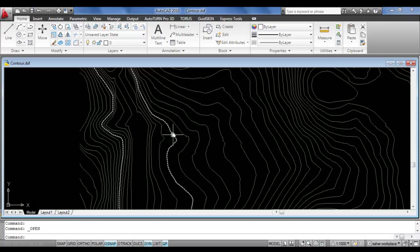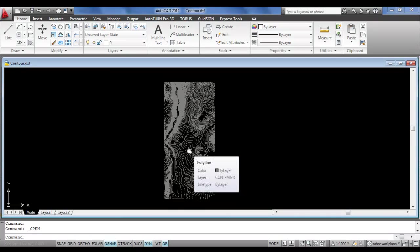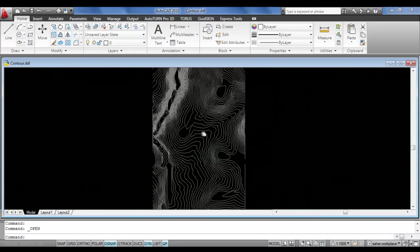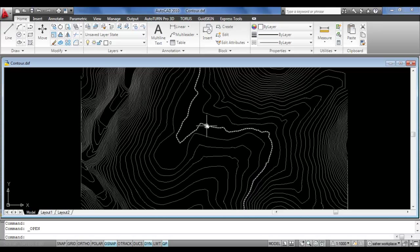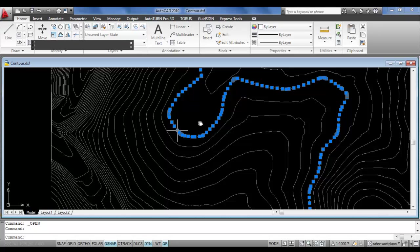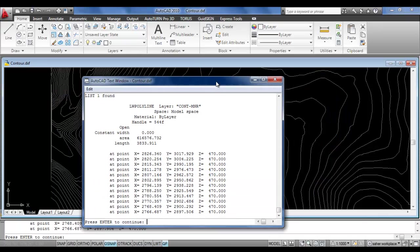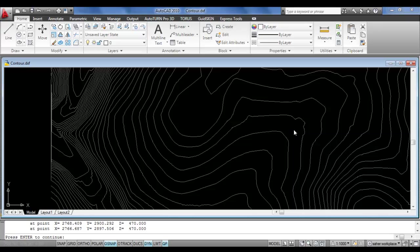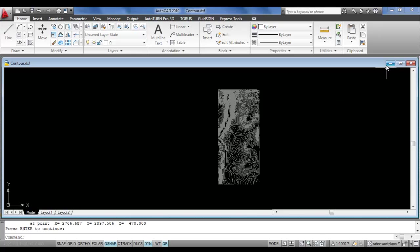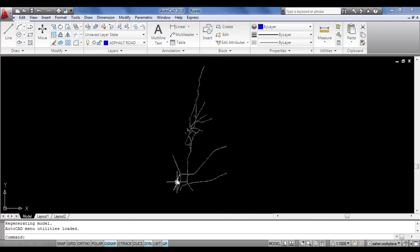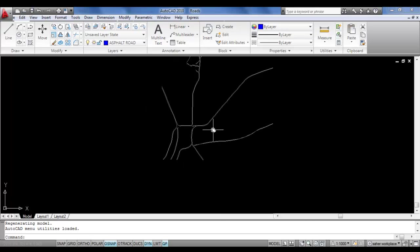If you have information from other programs such as Civil 3D which makes contours as a surface, you need to explode it so that when you click, each line is individual - line by line. Also, when you click on it and use the List or LI command, it must have Z values equal to the contour elevation.